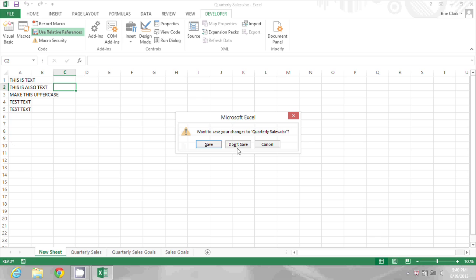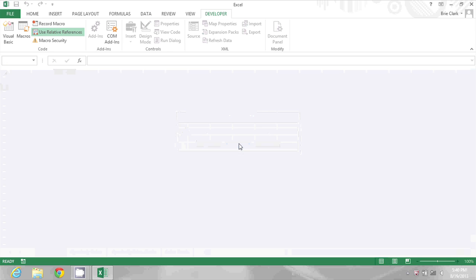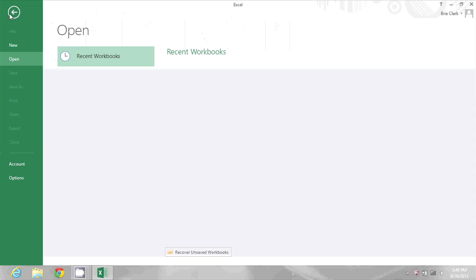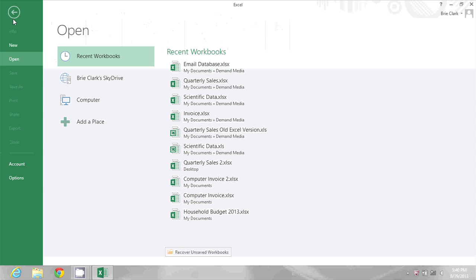I'll just say no to save changes. Now I'm going to open a different workbook called Email Database.